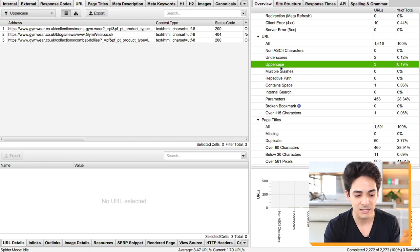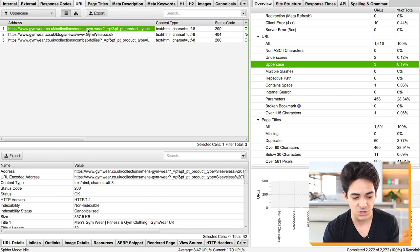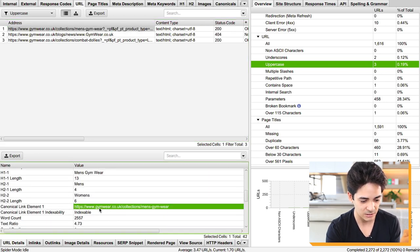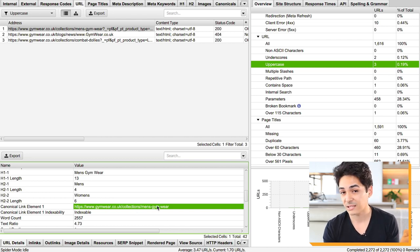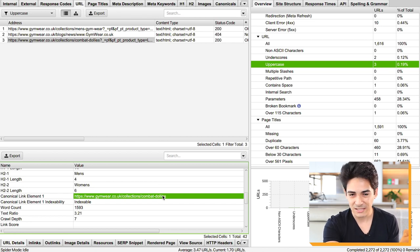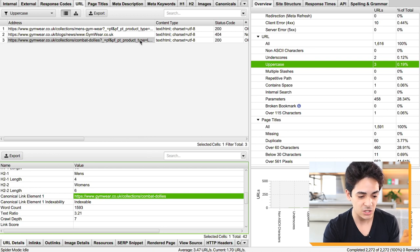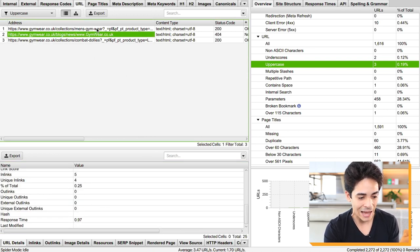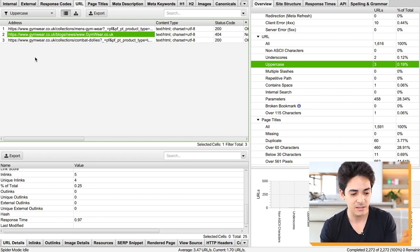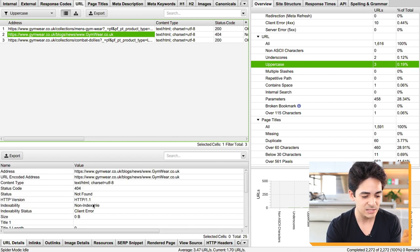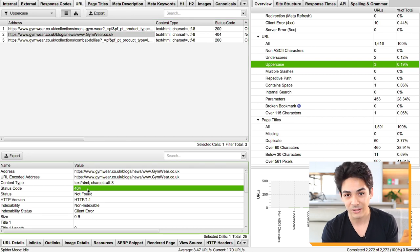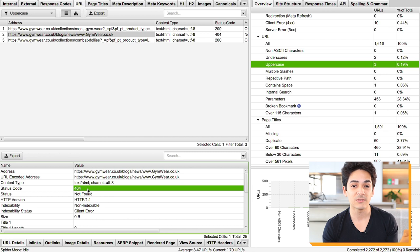Here are examples where URLs have uppercase characters. The first isn't an issue because it's just parameters being added, and the canonical link is set to the main page without parameters — set up correctly. The second is the same. The potential issue is one here which is a tag — in Shopify everything is slash blogs slash type. Tags shouldn't be indexed in the first place, but it's non-indexable, probably a 404 page, so it's not really an issue.